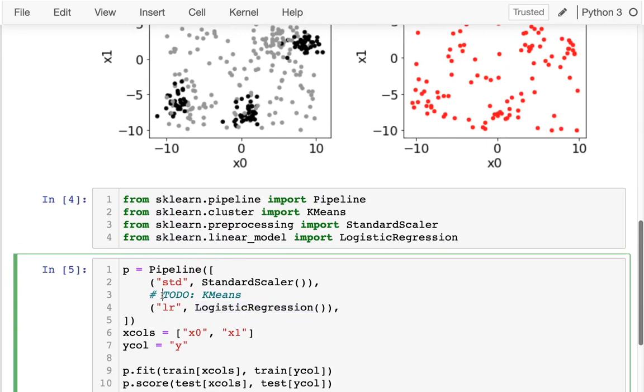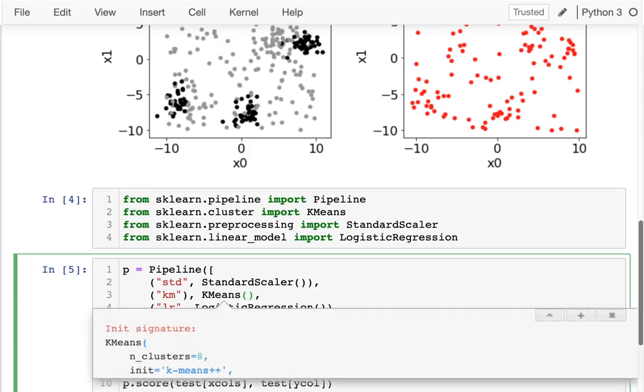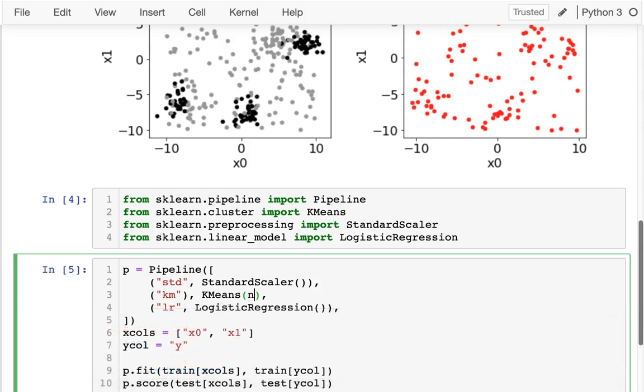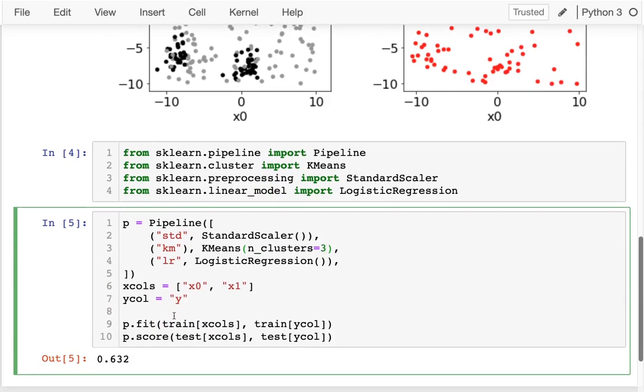So if I introduce k-means as a preprocessing step, let's try that, and create k-means here. And let me specify the number of clusters. I'll say n_clusters equals, let's say, 3 first. Let me try running that.